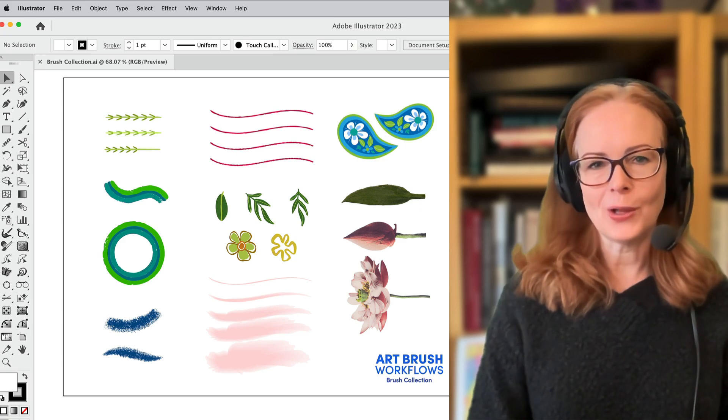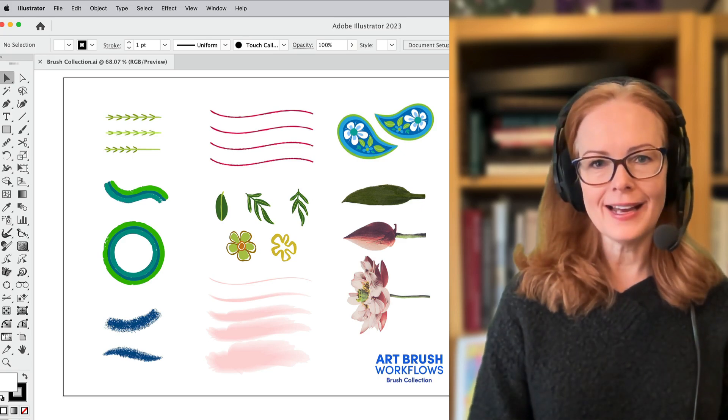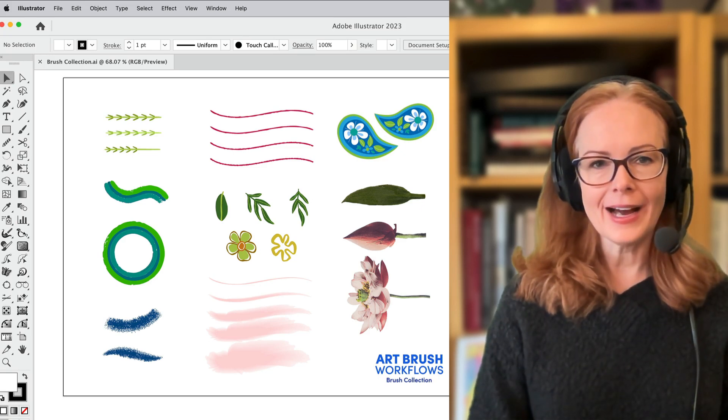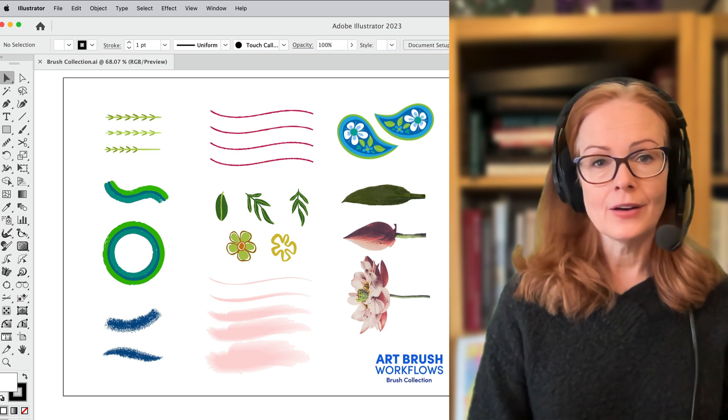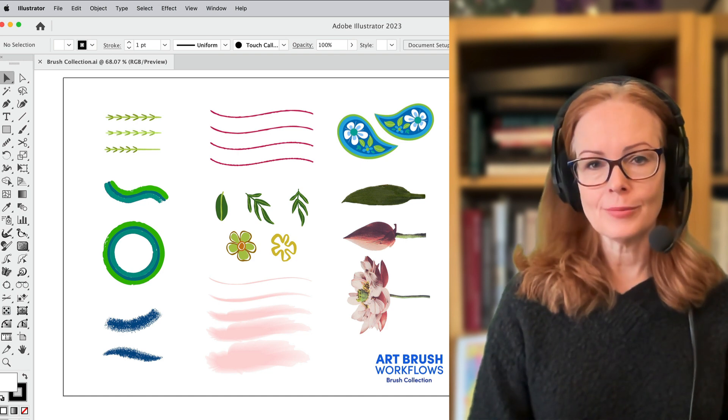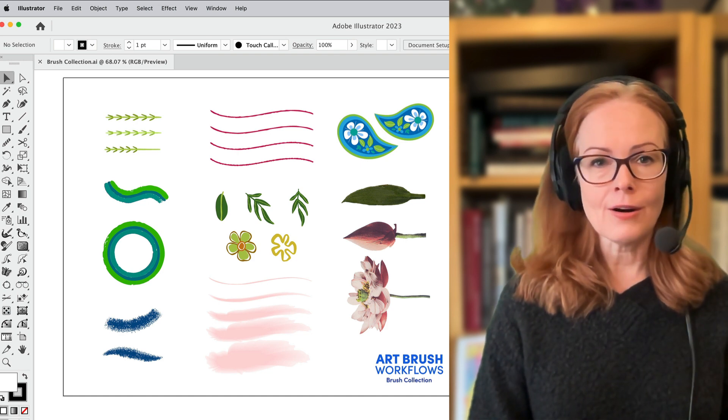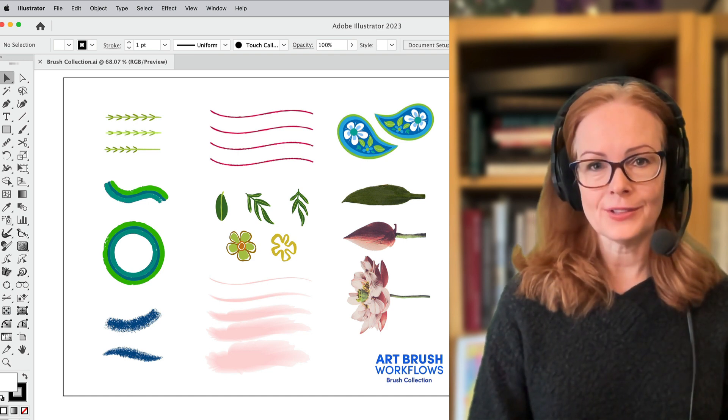Hi everybody, my name is Laura Coyle and today I want to show you an excerpt, one video from my course Art Brush Workflows.